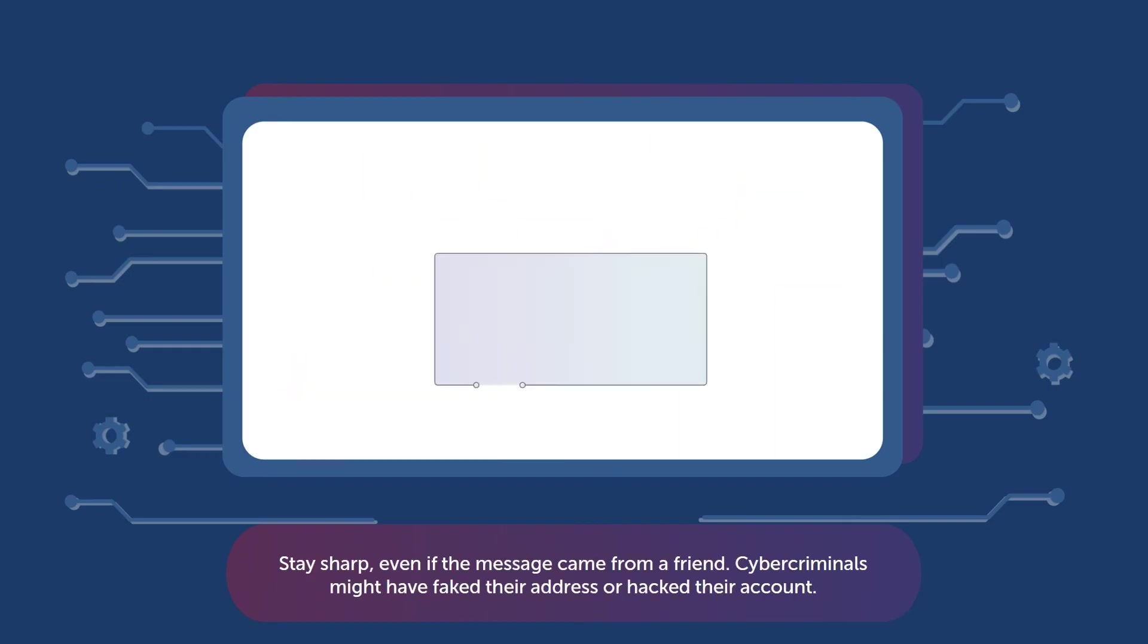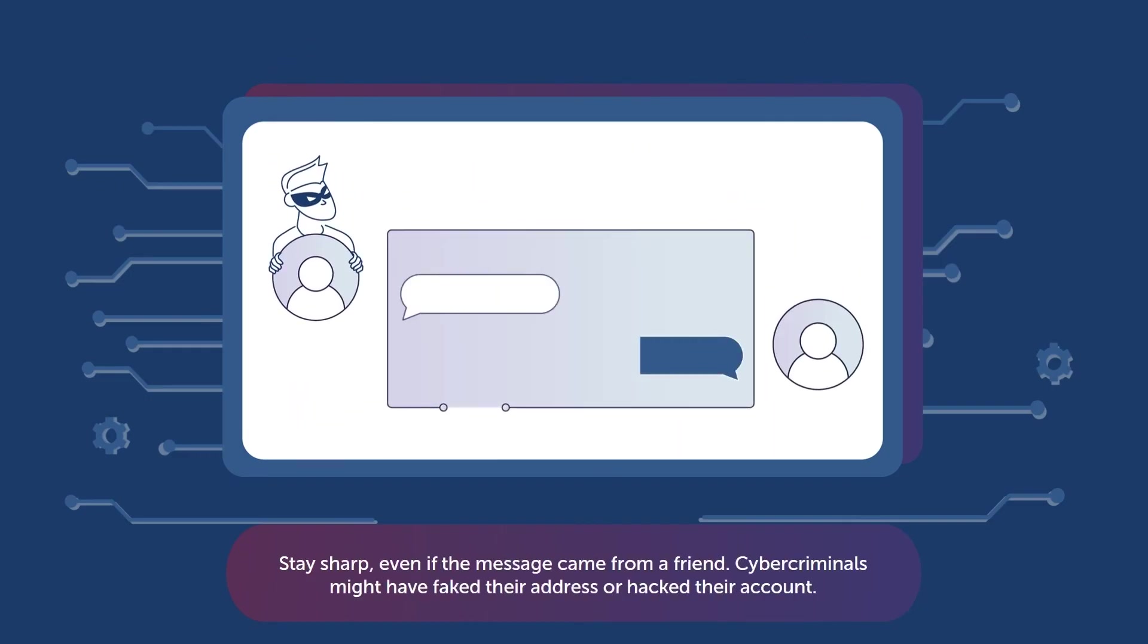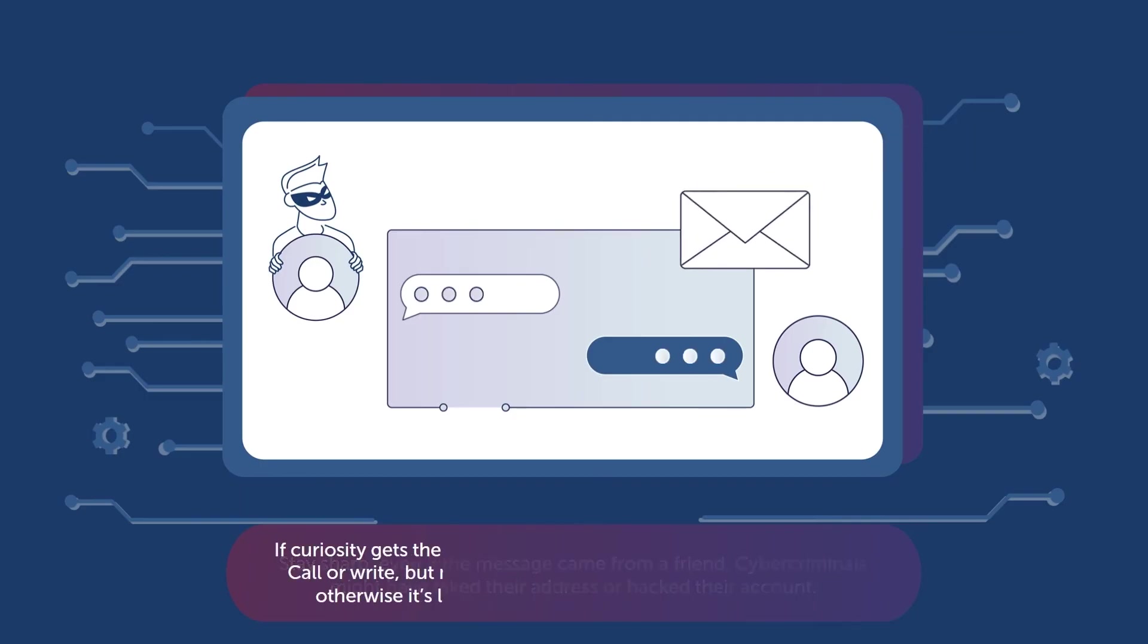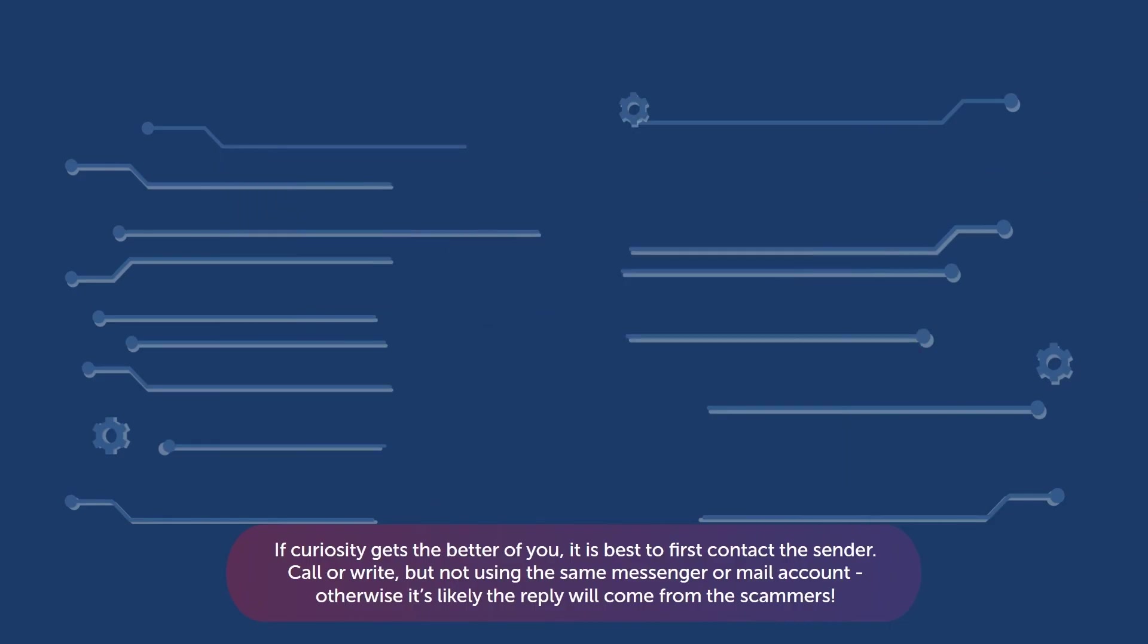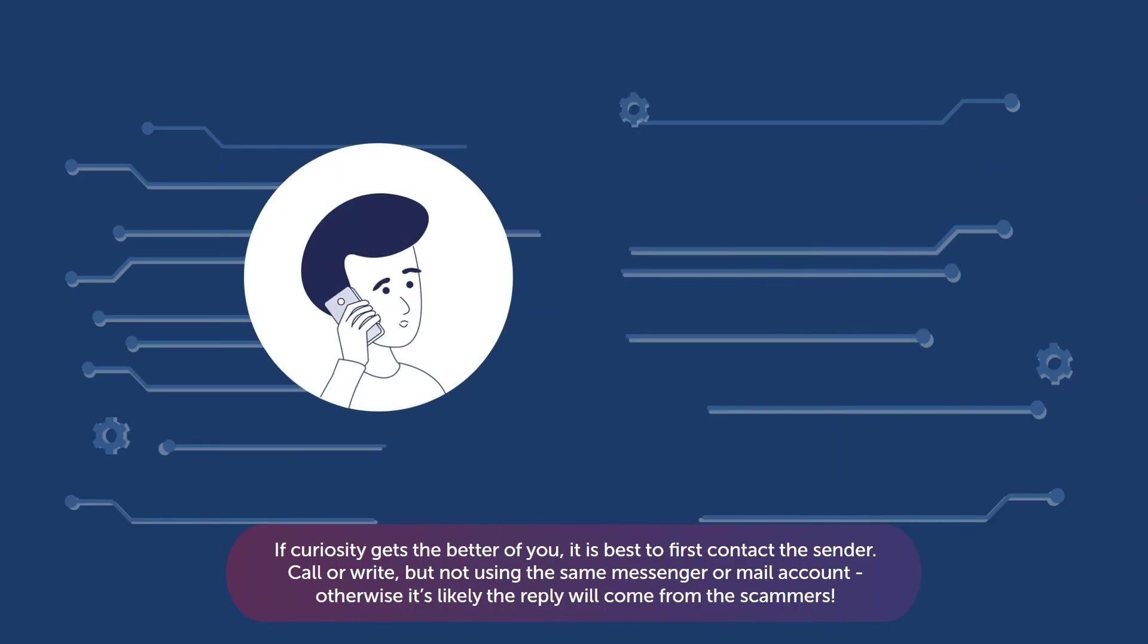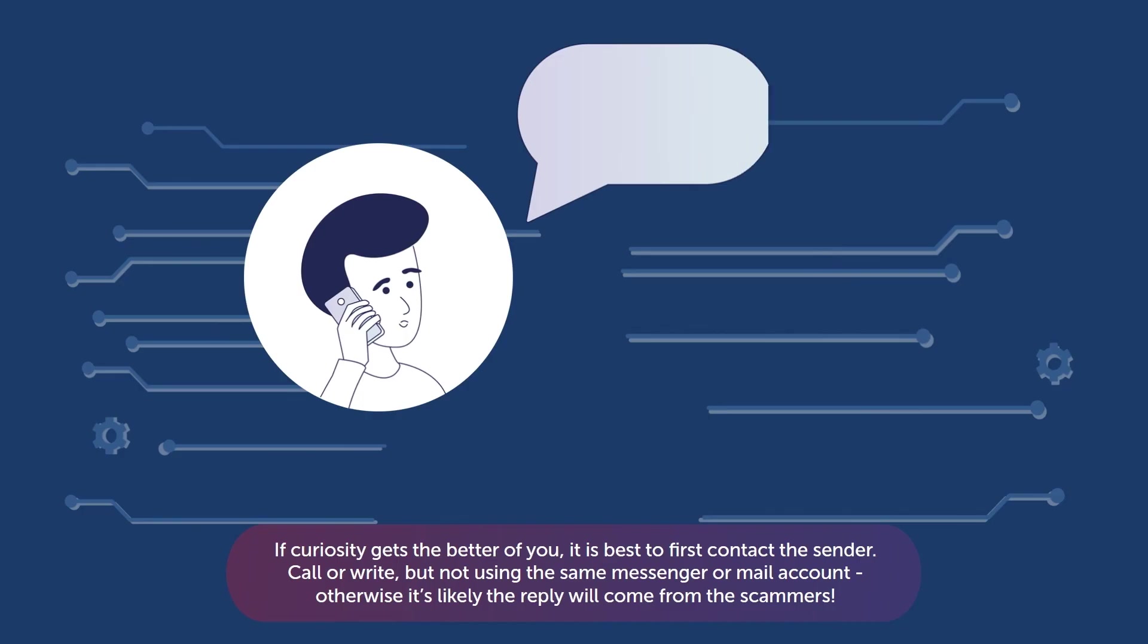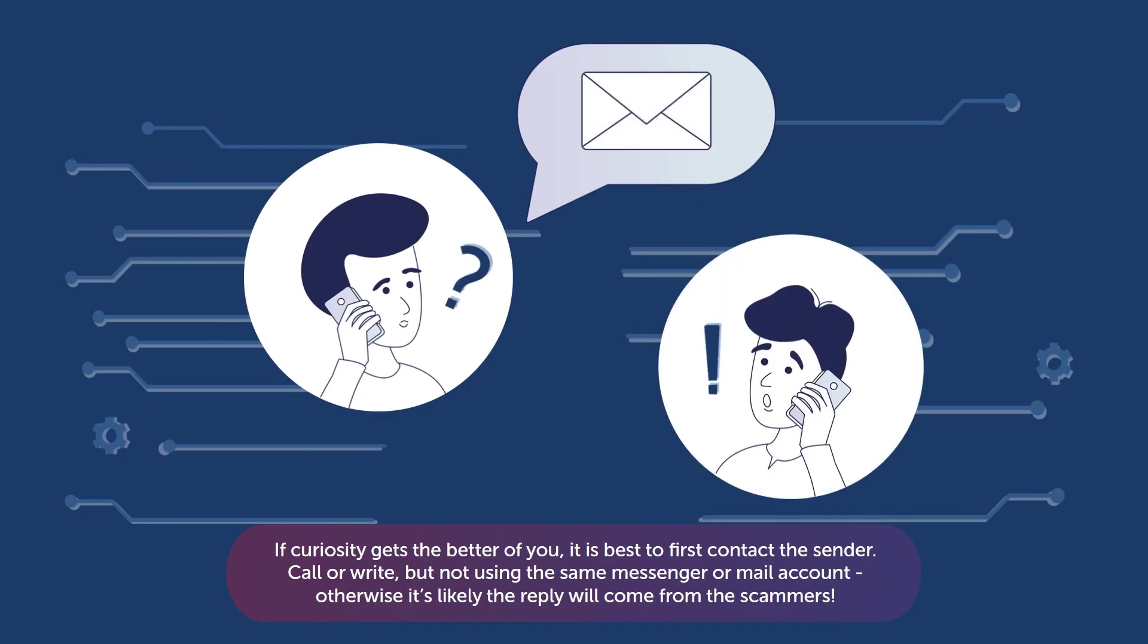Stay sharp, even if the message came from a friend. Cybercriminals might have faked their address or hacked their account. If curiosity gets the better of you, it is best to first contact the sender. Call or write, but not using the same messenger or mail account. Otherwise, it's likely the reply will come from the scammers.